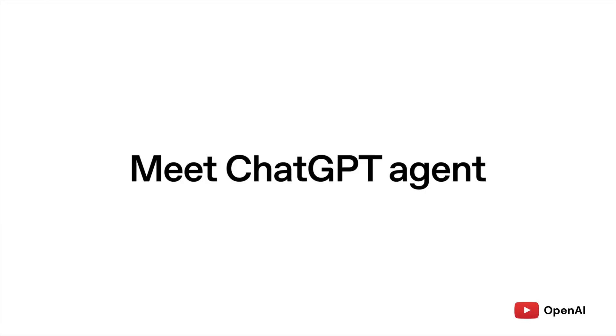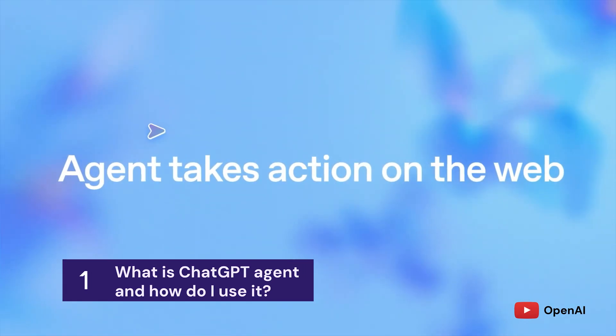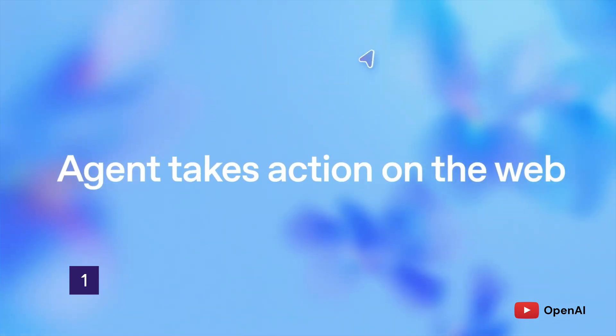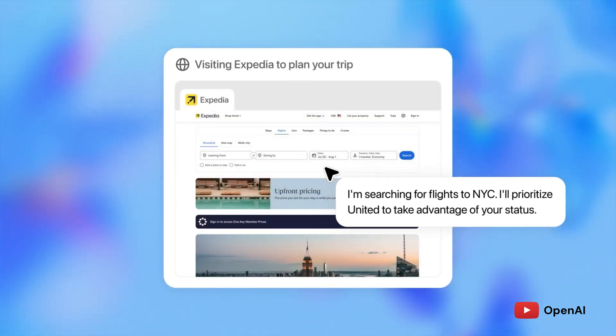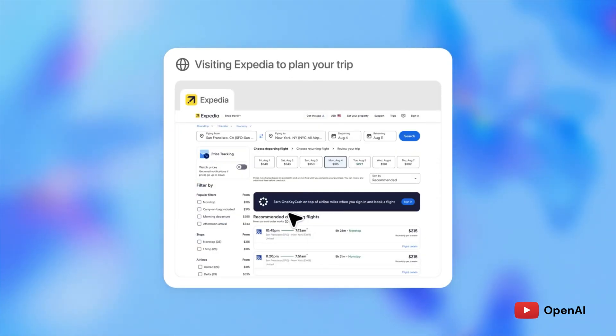With everything from research to image generation, ChatGPT is actually creating a whole new browsing ecosystem. Agent is the new advanced feature of ChatGPT that uses its own computing environment to perform real-world tasks for you.